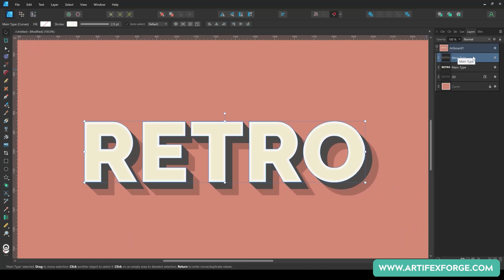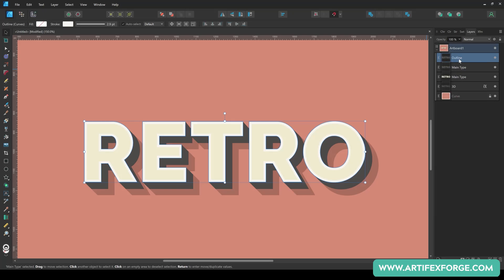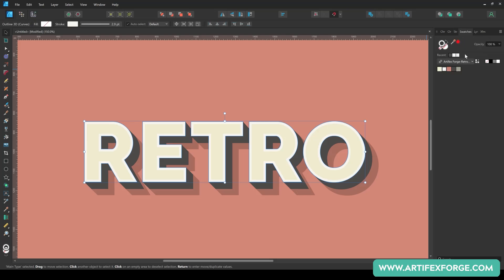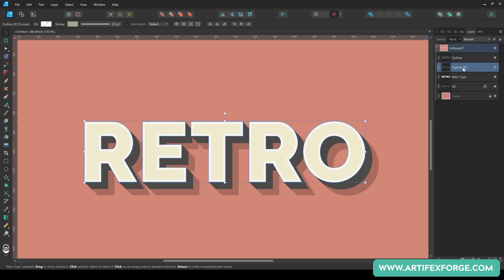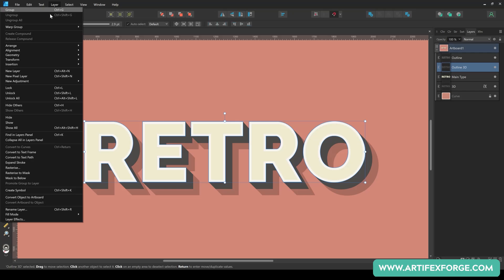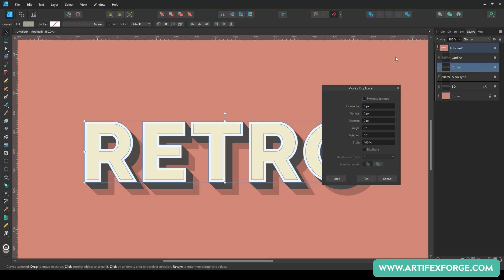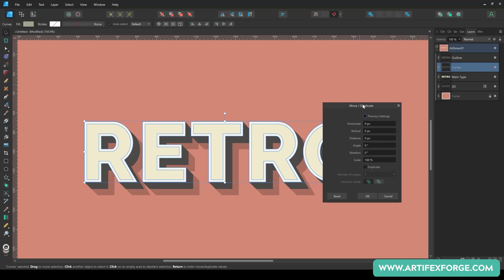Duplicate the stroke shape and rename the copies Outline and Outline 3D. Select Outline 3D and recolor it grey using the swatches. Expand the stroke using the layer Expand Stroke menu. Hit the return key to access the move and duplicate options. Set the distance to 0.7, the angle to minus 45 degrees and the number of copies to 19.